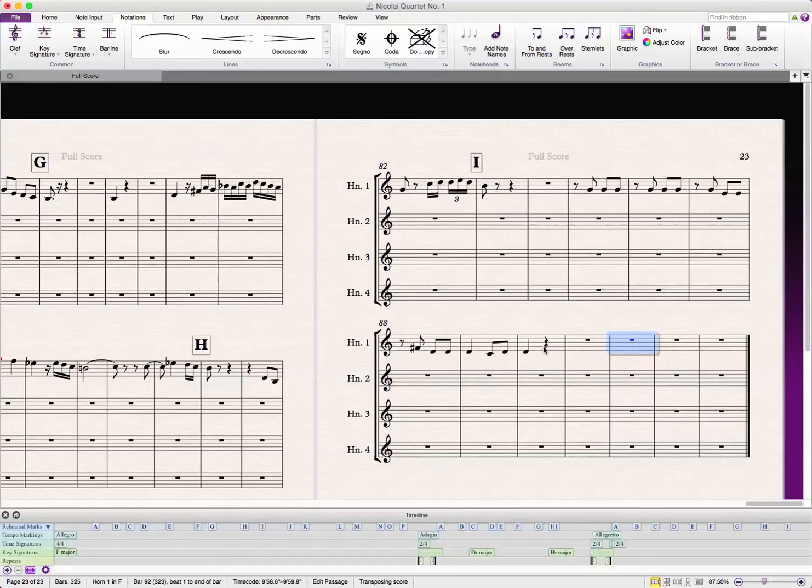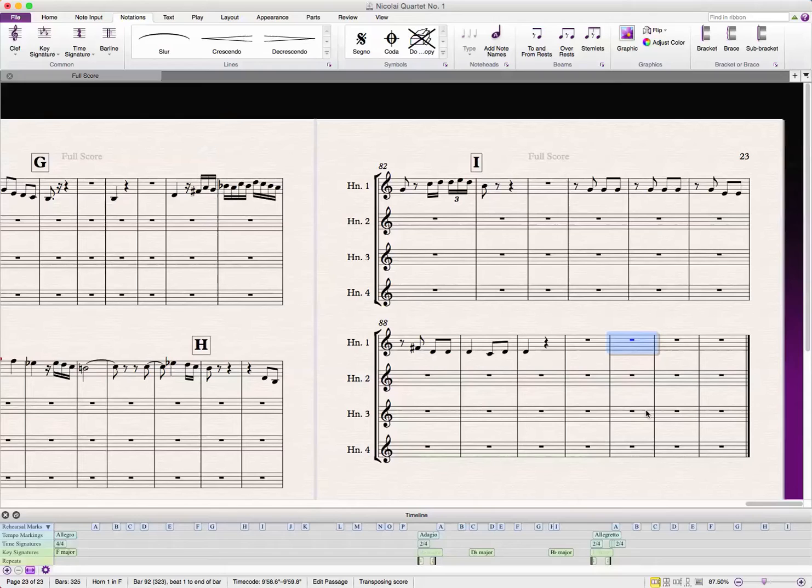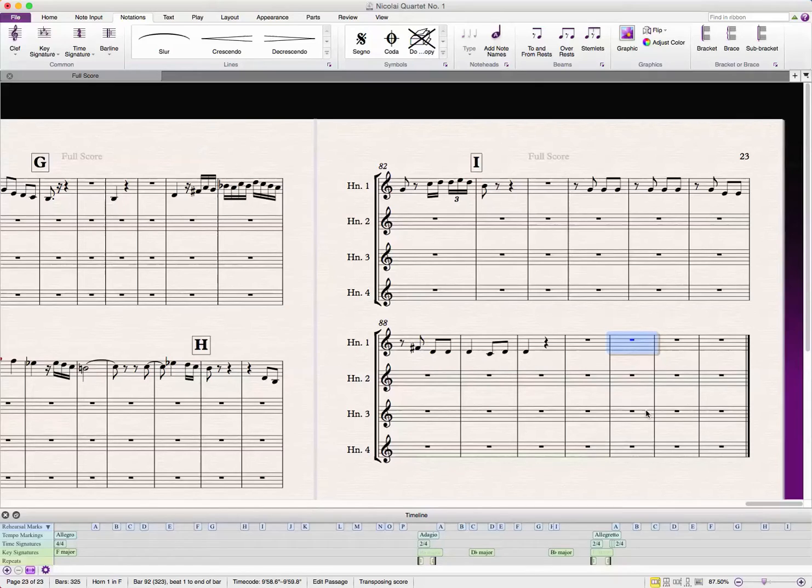Hello again, Sibelius users of YouTube. Today we are going to talk about how to create repeat signs in the middle of a bar, or creating repeat signs to repeat back to irregularly numbered bars that aren't in your time signature.